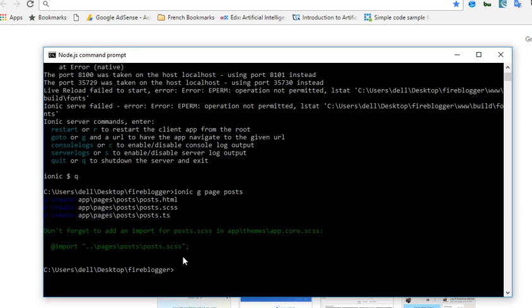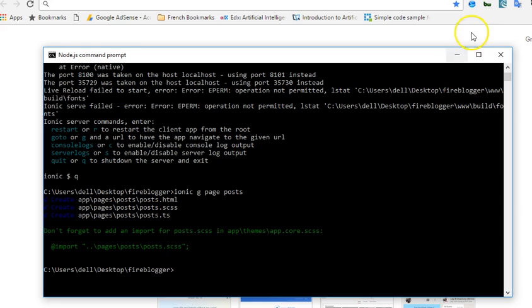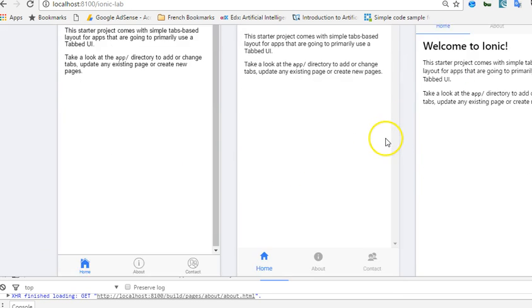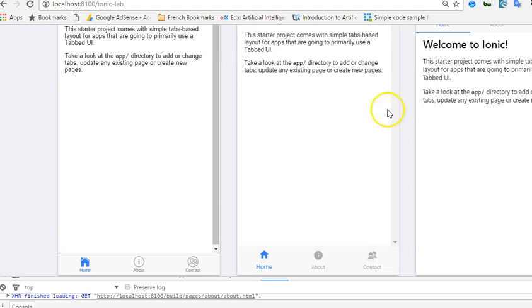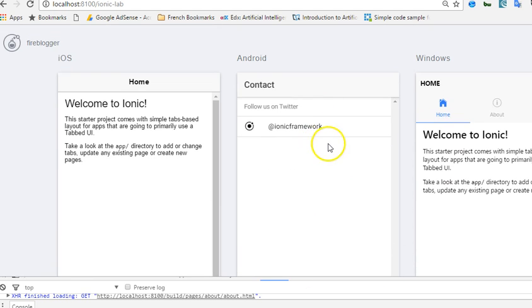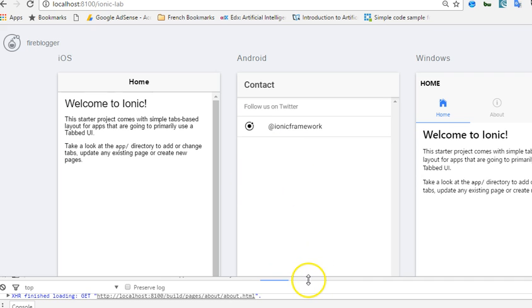Now if you're observant you will have noticed that we've designed the front part of our app, the user interface, but what about the backend? What if we wanted to pull out a list of posts or something? Then of course we use Firebase, and in this tutorial I'll show you how to add Firebase to your application.